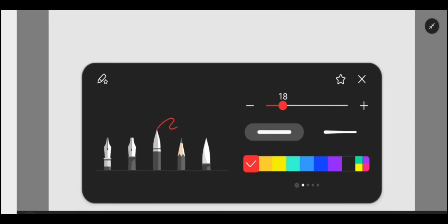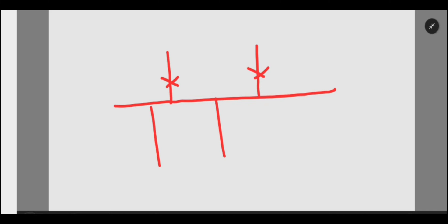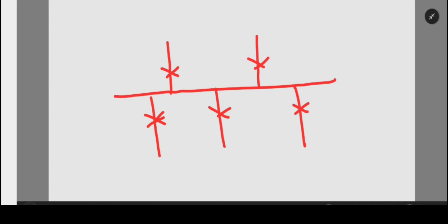Let us consider an example of a single bus system. Suppose this is the bus, these are two incomer lines with breakers, and these are three outgoing lines. Let us say this is the incomer and this is the bus.